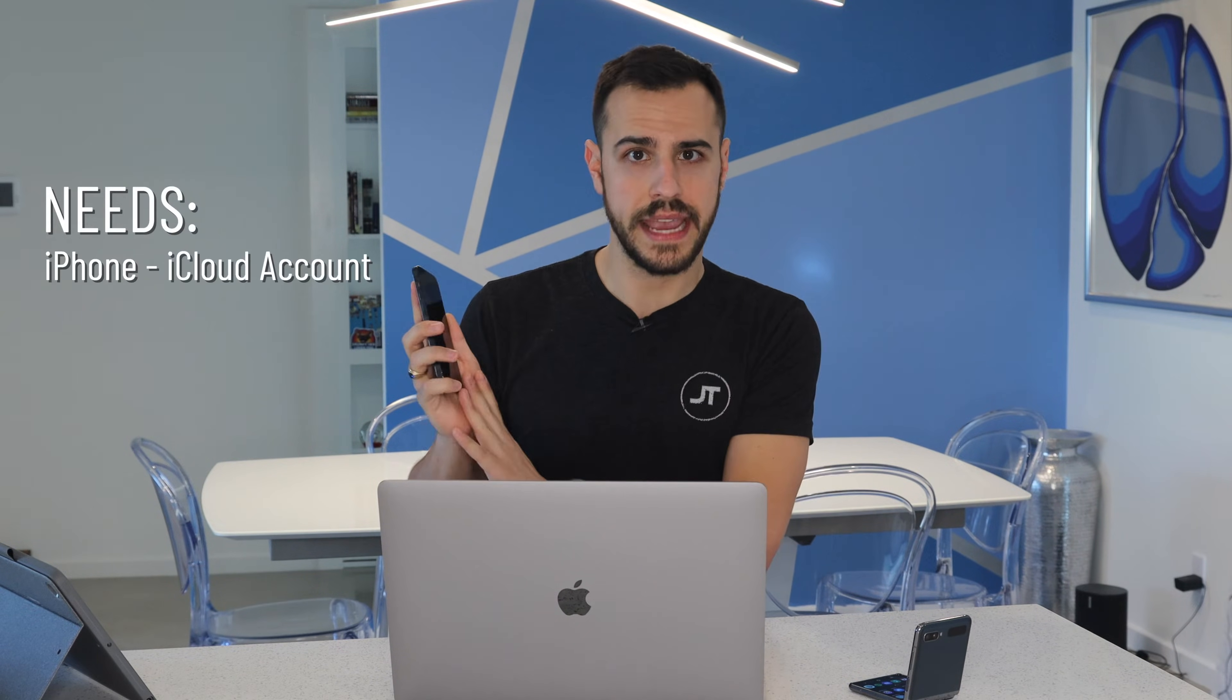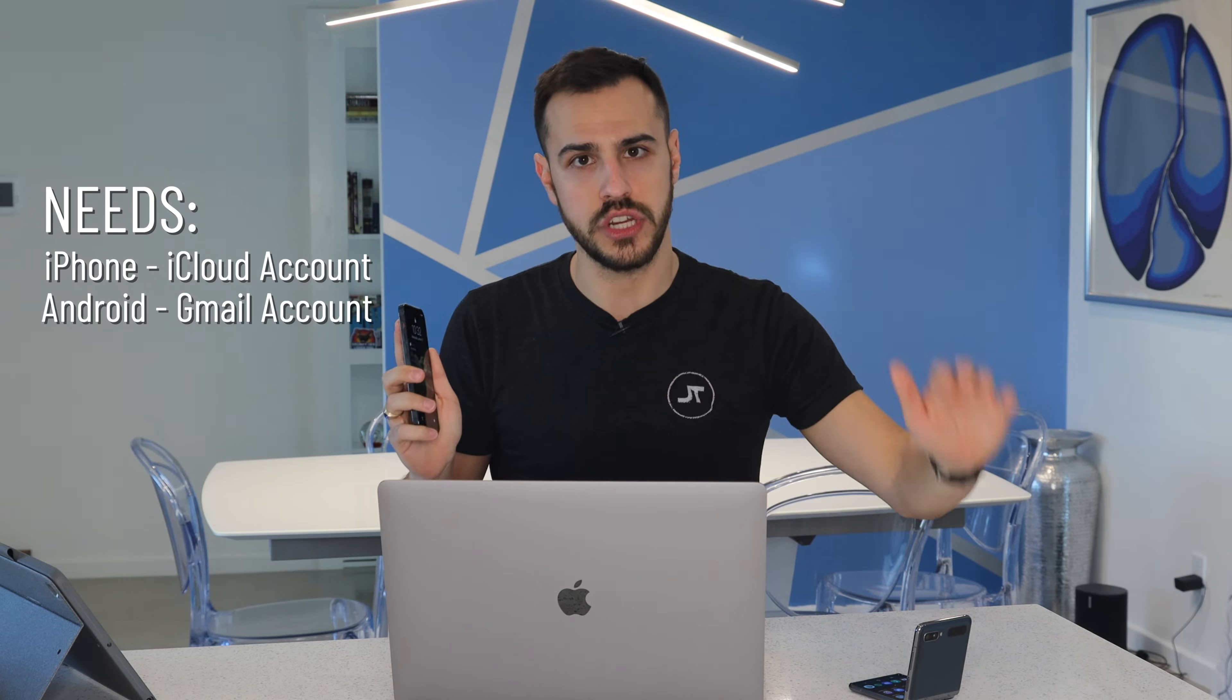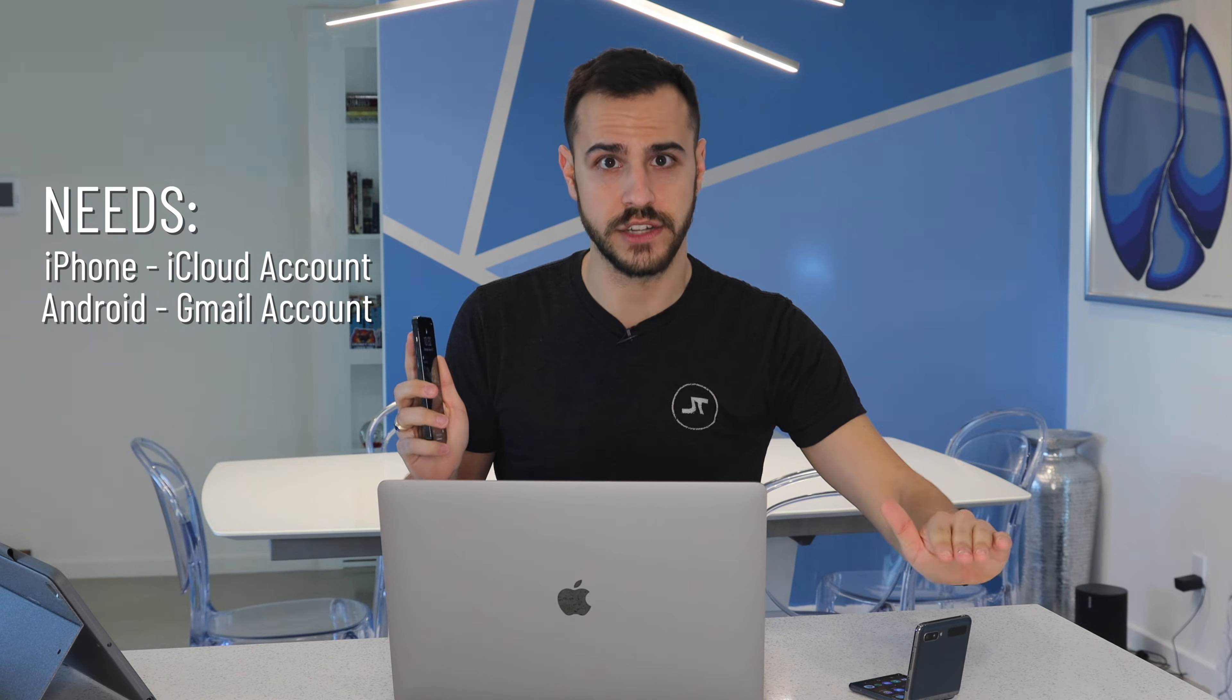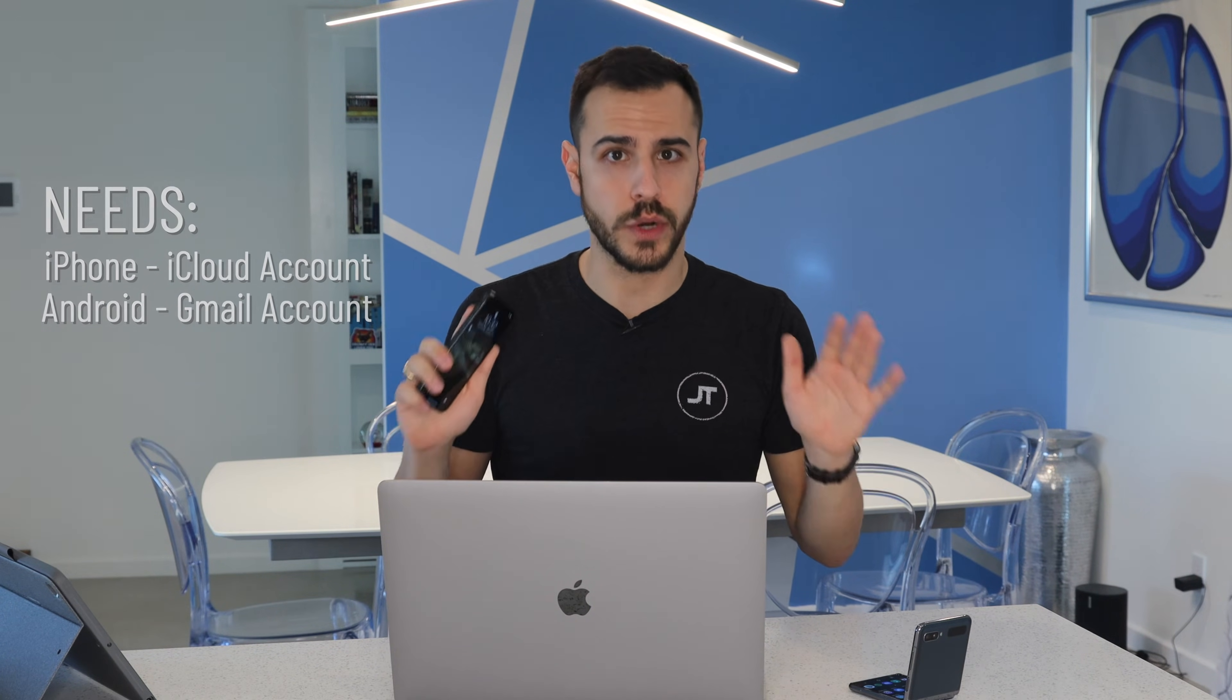First things first is you are going to need an iCloud account on your iPhone and a Gmail account linked to your Android device. As long as you have that, you are good to go. If you don't, make sure you guys create those accounts on each device, and then you're all set. First, let's start with iPhone users.